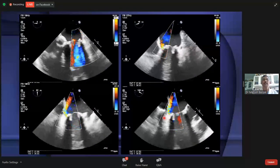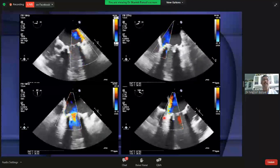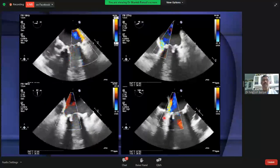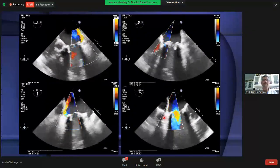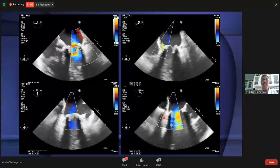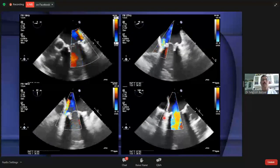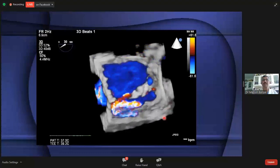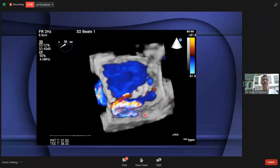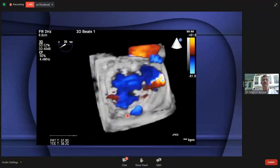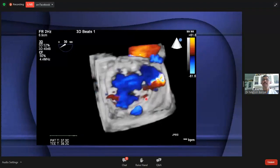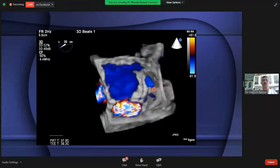In another patient with paravalvular leak around the mitral valve, 2D images again make it difficult to determine the number and location of defects. However, 3D TEE clearly shows that there are two defects: one larger defect in the region of around the six o'clock position, and a smaller defect in the region of two o'clock.